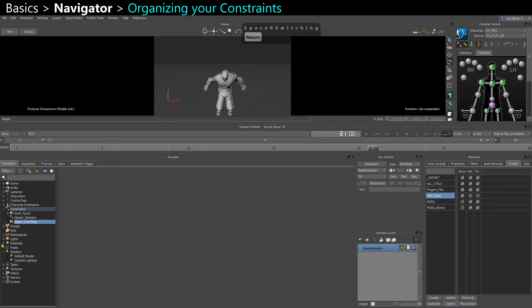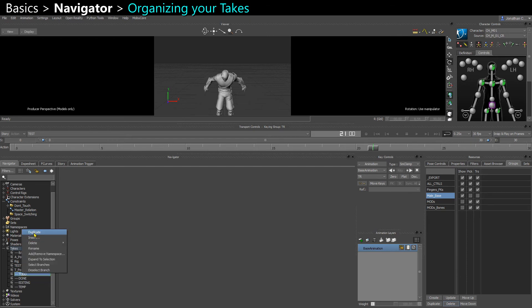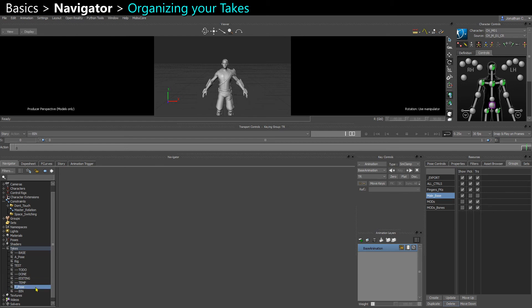Unfortunately you don't have the same with takes. For takes, sometimes you want to group them — like raw mocap, work in progress, and done. Personally I use categories like temp, editing, done. I create a normal take, duplicate an existing one, and name it with dashes like 'bin' with dashes — this way it's easier to organize your takes. Then I drag them around and move them from one category to another as I work on several takes at the same time.